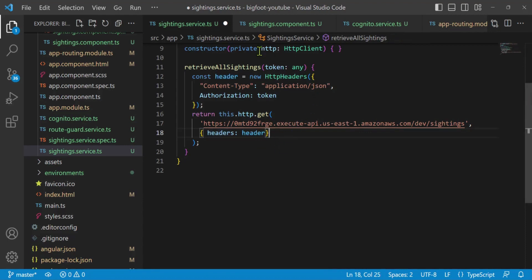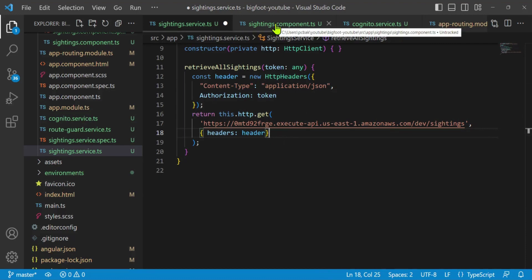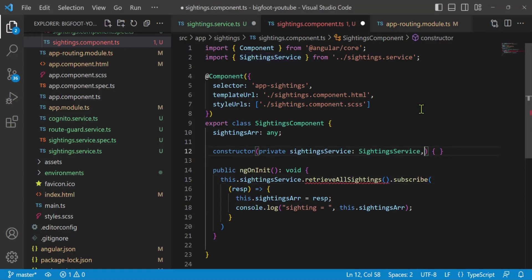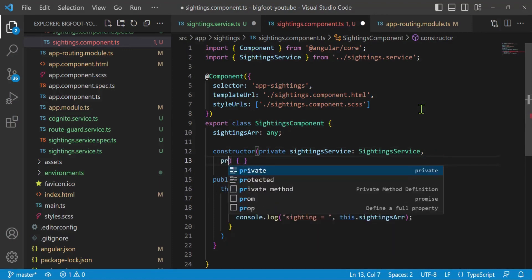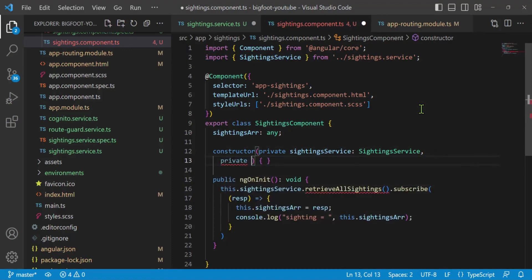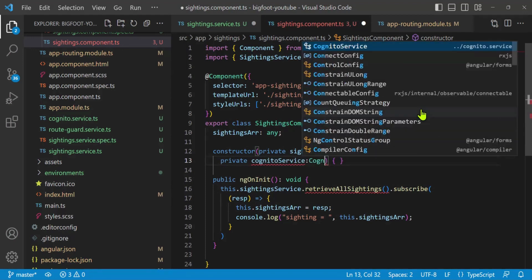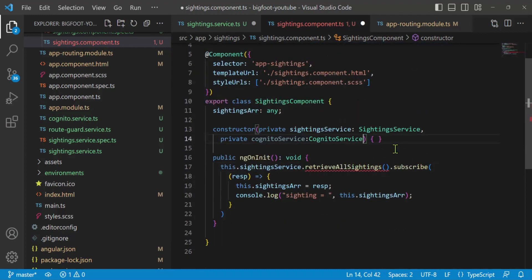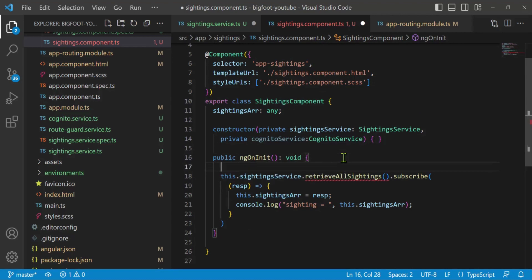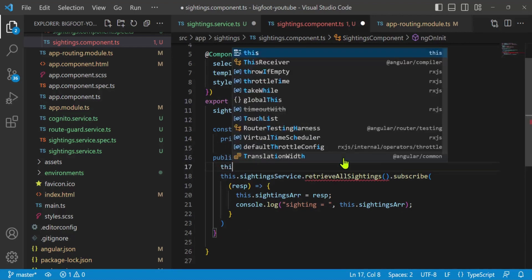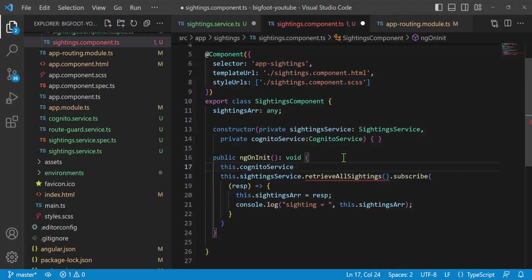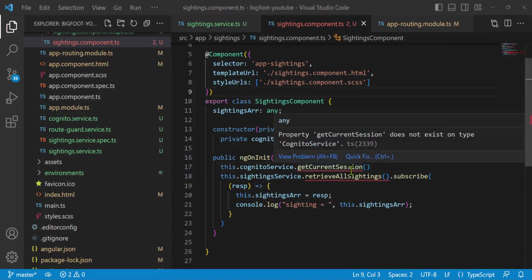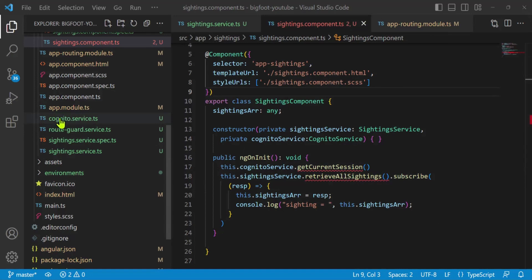Let's go on over to our sightings component. So we're going to get the token from the Cognito service. Let's add the Cognito service to the constructor. I'll just put it on the second line here. Private Cognito service colon. And there we go. Cognito service. That looks good. In that Cognito service, we can get our token. Let's go down to our on init. And I'll do a this dot Cognito service. Get current session. Oh man, we're going to have to get the current session. Don't worry, it's easy.